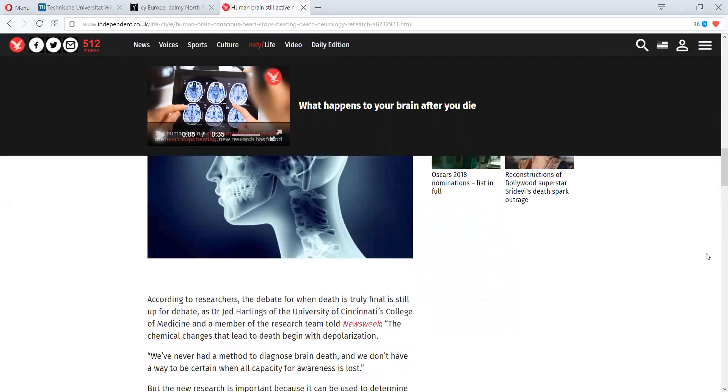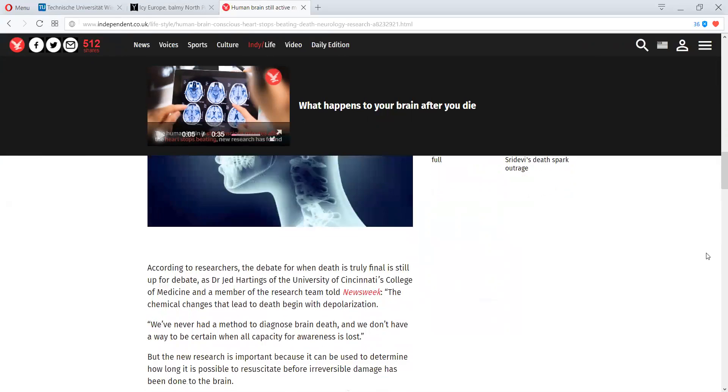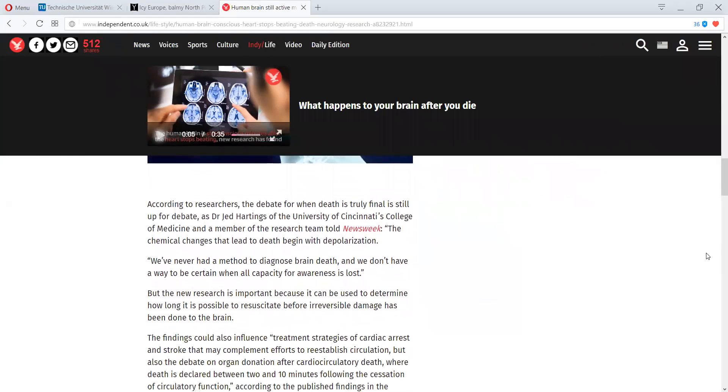And we don't have a way to be certain when all capacity for awareness is lost. But the new research is important because it can be used to determine how long it is possible to resuscitate before irreversible damage has been done to the brain.